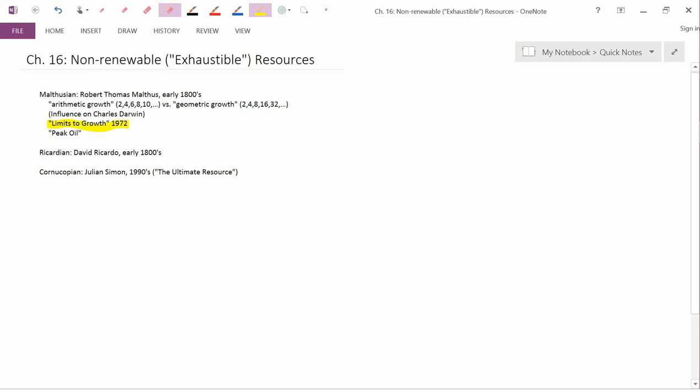Limits to Growth is called a Malthusian or neo-Malthusian book. It was written by natural scientists who used a new tool called systems modeling, where they used differential or difference equations to model the next 150 years approximately of the Earth's food supply, human population, natural resource supply, and so forth.